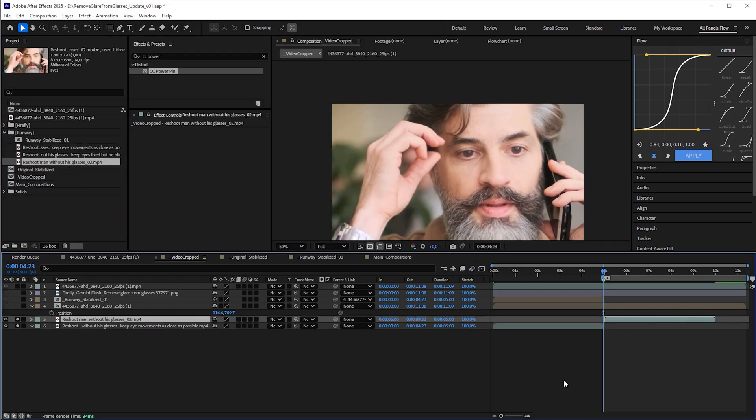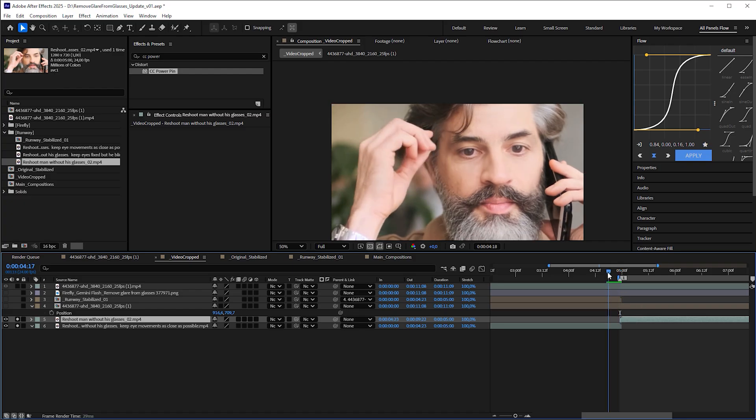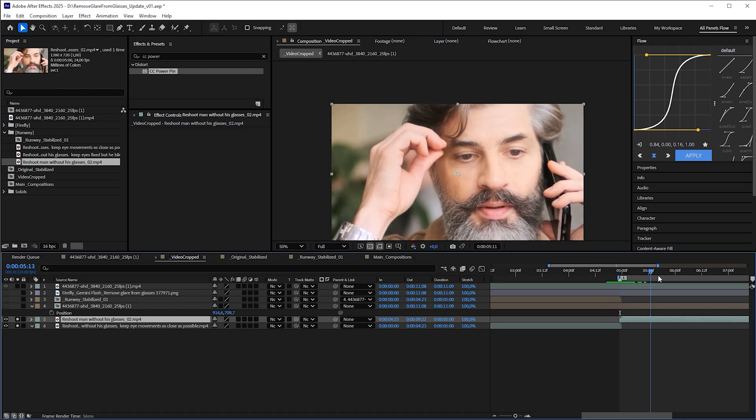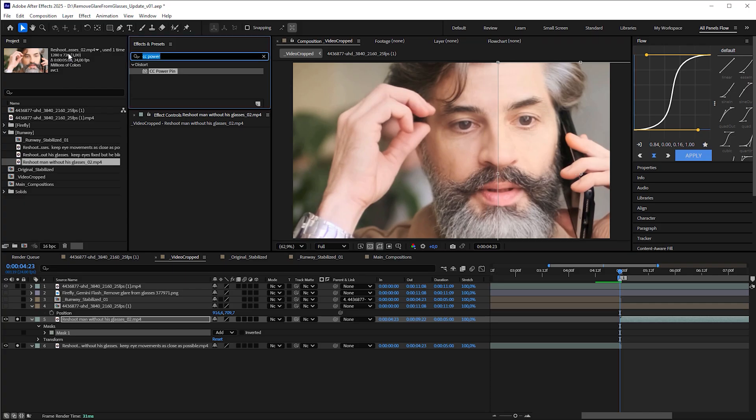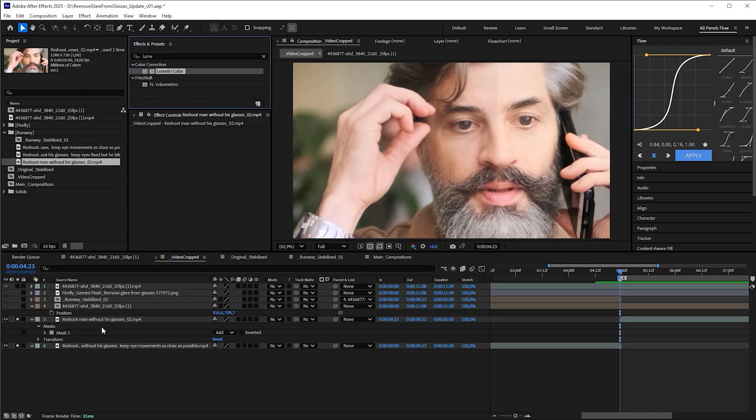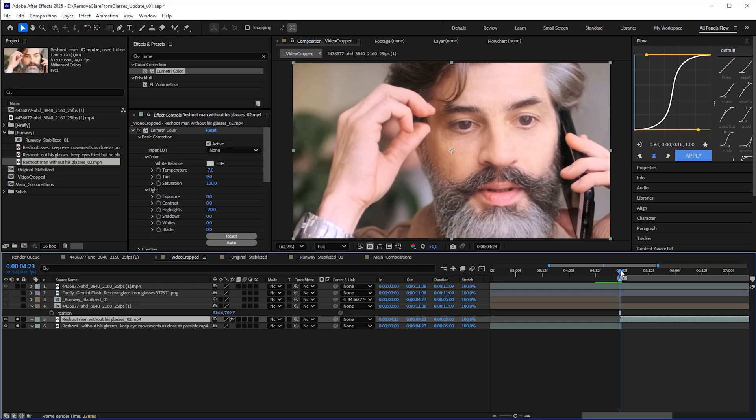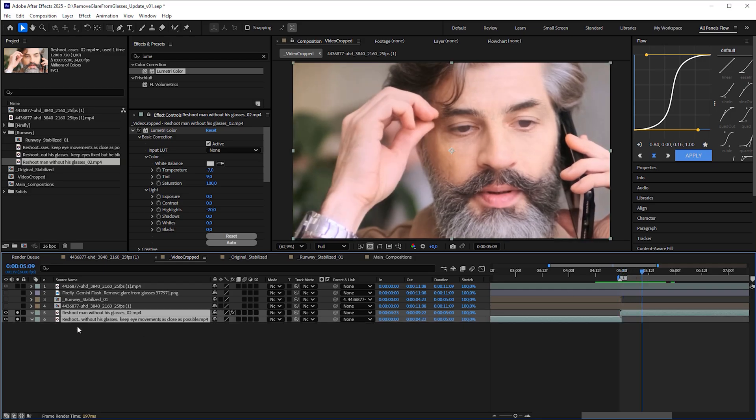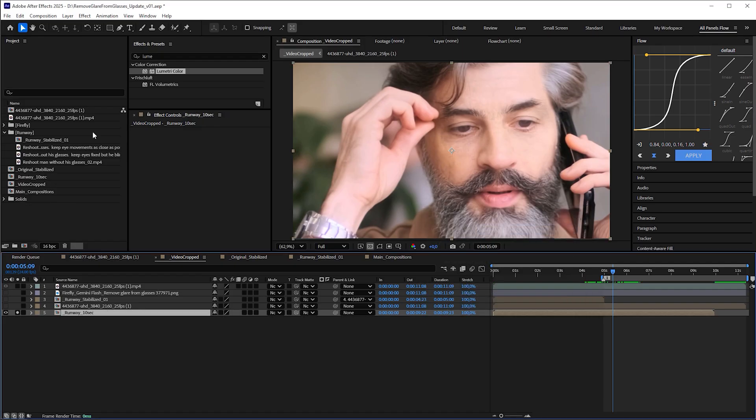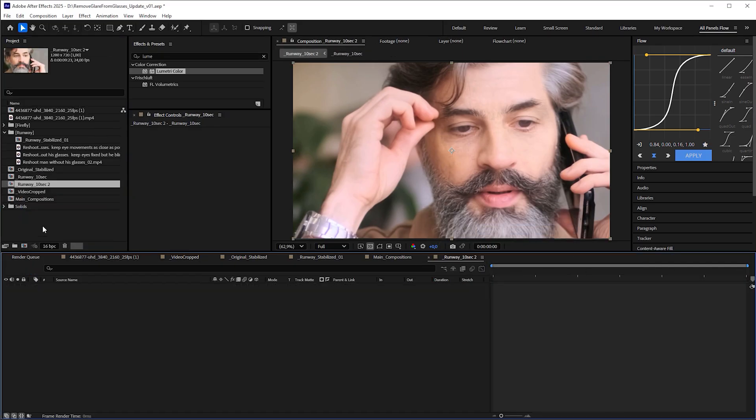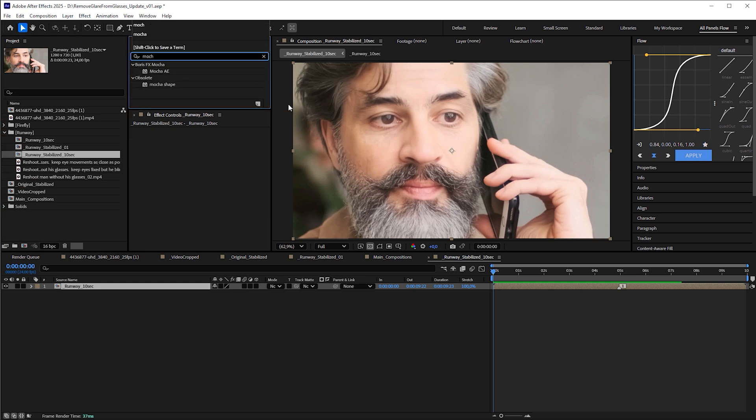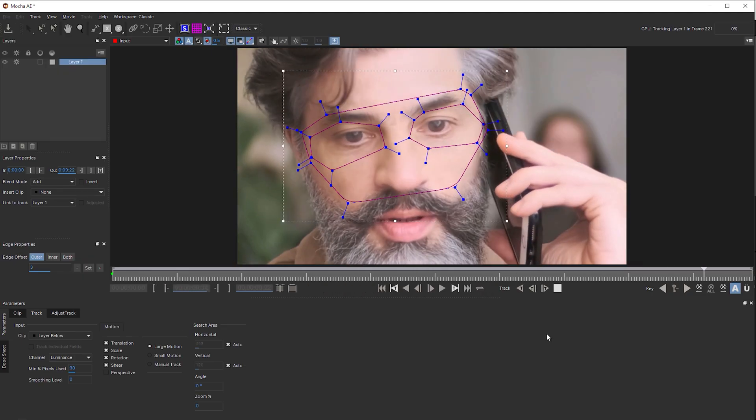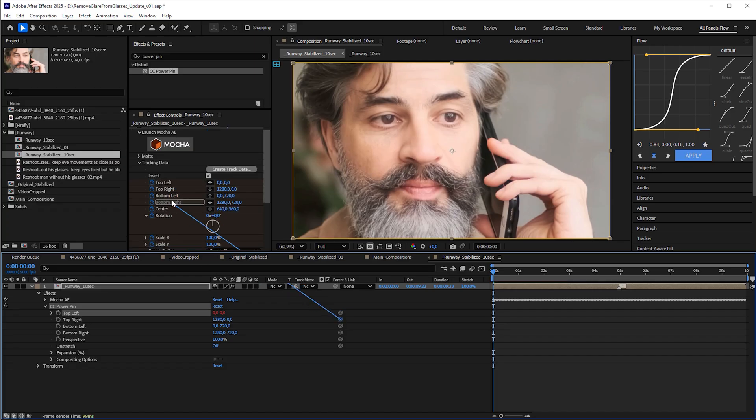Import it into After Effects and drag it into the video cropped composition, so that its first frame overlaps the last frame of the first Runway video. Looks very seamless. But there is a slight color shift that we can fix with the Lumetri effect for example. I'll just make it quick and dirty here. Select both AI videos and precompose them. Let's name it Runway 10 seconds. Then put this composition into a new one called Runway stabilized 10 seconds. In this composition, apply Mocha AE to the subcomp to stabilize the footage like we did with the first Runway video before.